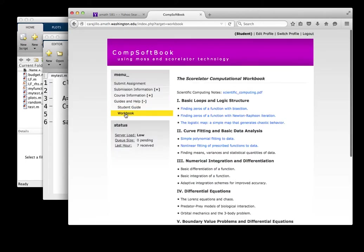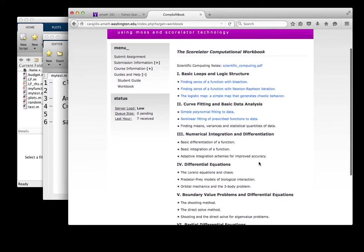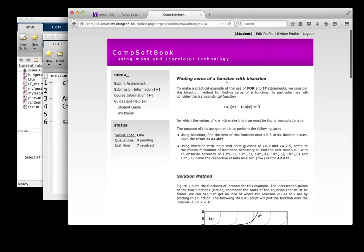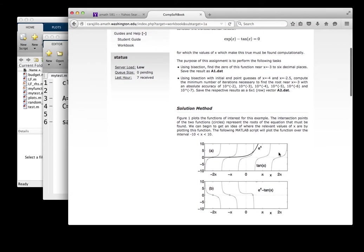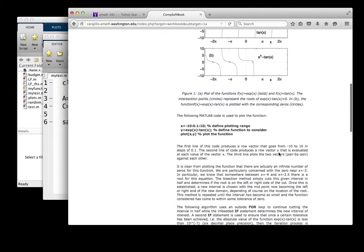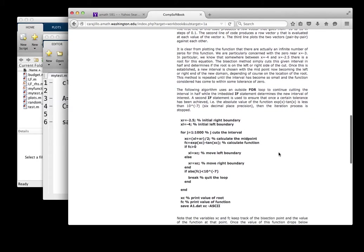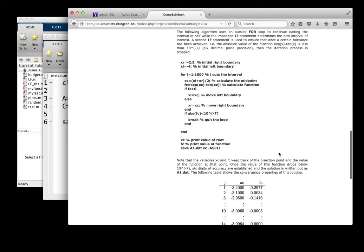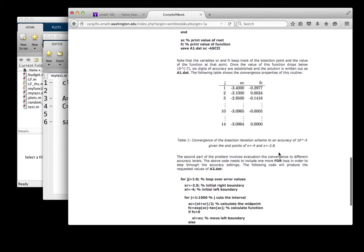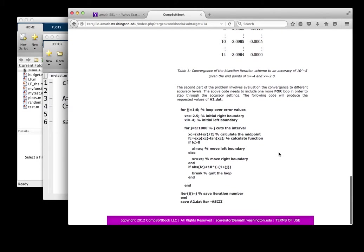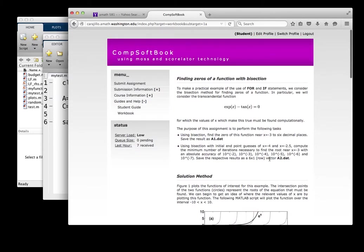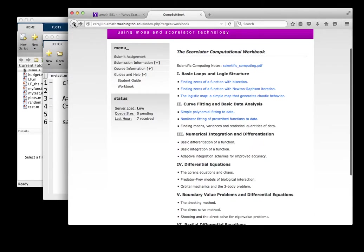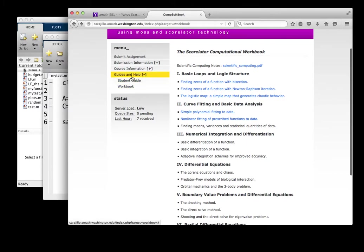There's also a workbook, and this basically has some nice examples showing you how to not only program up some of these examples, but also how to write out your code in a form that's acceptable for MATLAB.